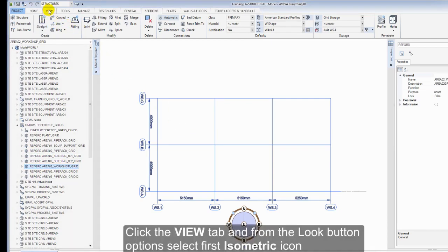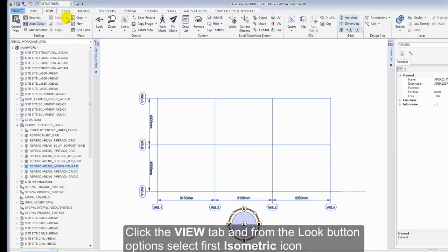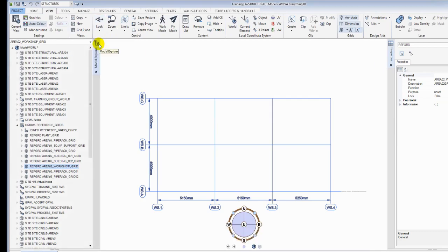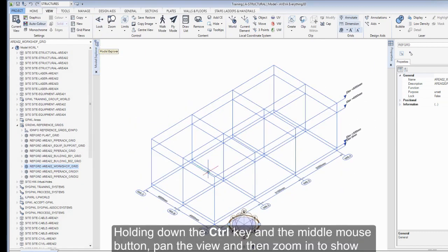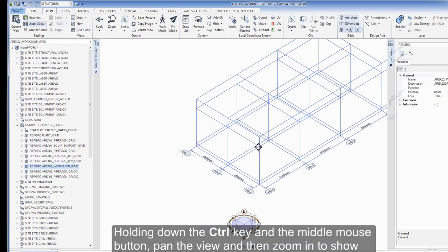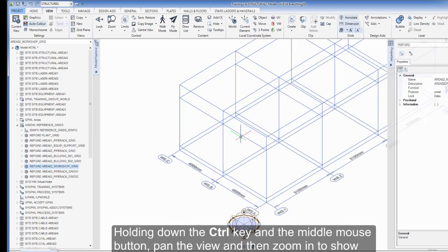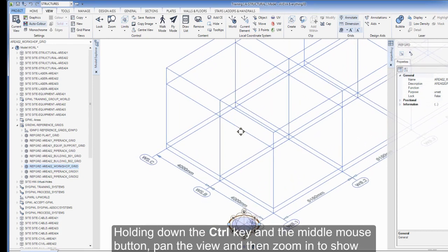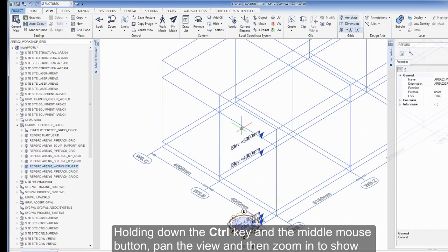Click the View tab and from the Look button options, select the first isometric icon. Holding down the Control key and the middle mouse button, pan the view and then zoom in to show grid plane WS.1.